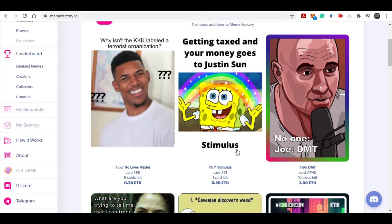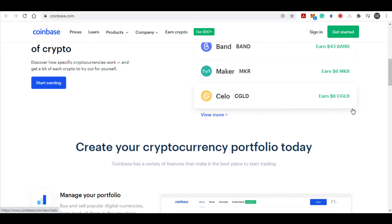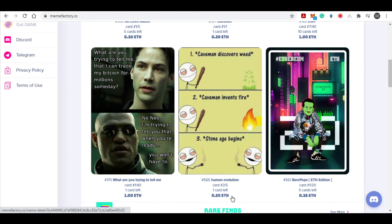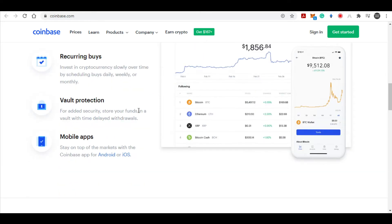Before I show you how to start making money, I want you to first go to this website called coinbase.com. Here you can buy and sell cryptocurrency, and you can exchange those cryptocurrencies into your local currency. The reason I want you to set up your Coinbase wallet first is because you're going to need an Ethereum wallet — you're going to receive your money in Ethereum. All the money you make on Meme Factory will be in Ethereum.